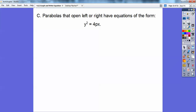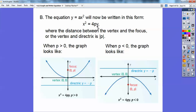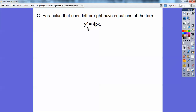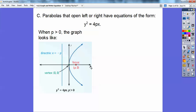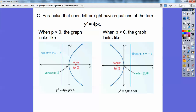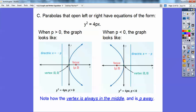Now we're going to do ones that go sideways. When they go sideways, the Y is being squared, and the equation is y squared equals 4PX. When P is positive it opens to the right, when P is negative it opens to the left. The vertex is always in the middle, and the parabola always surrounds the focus, whether it's opening up, down, left, or right.